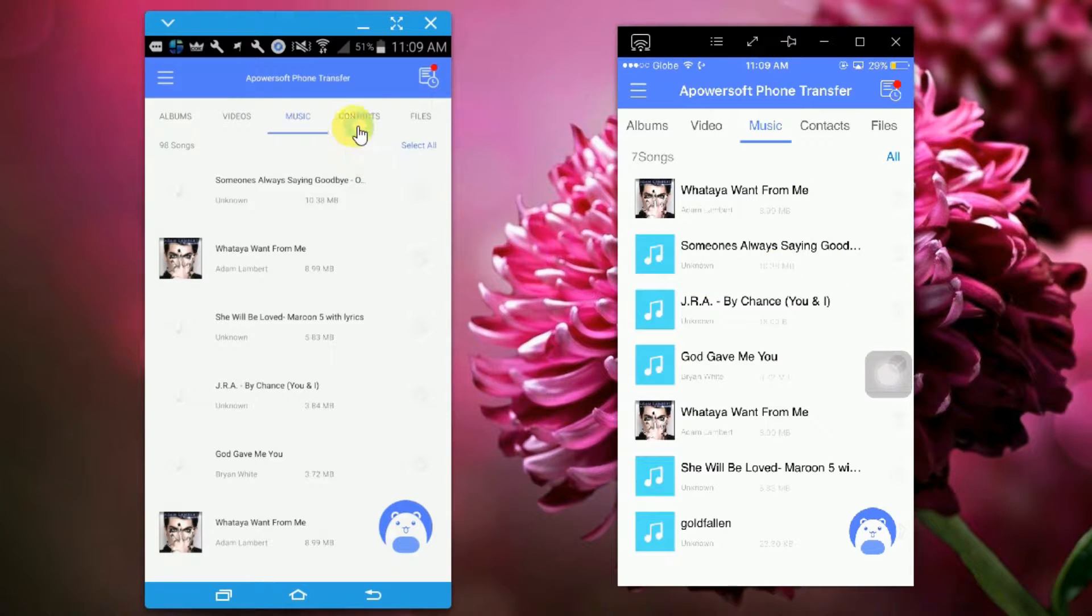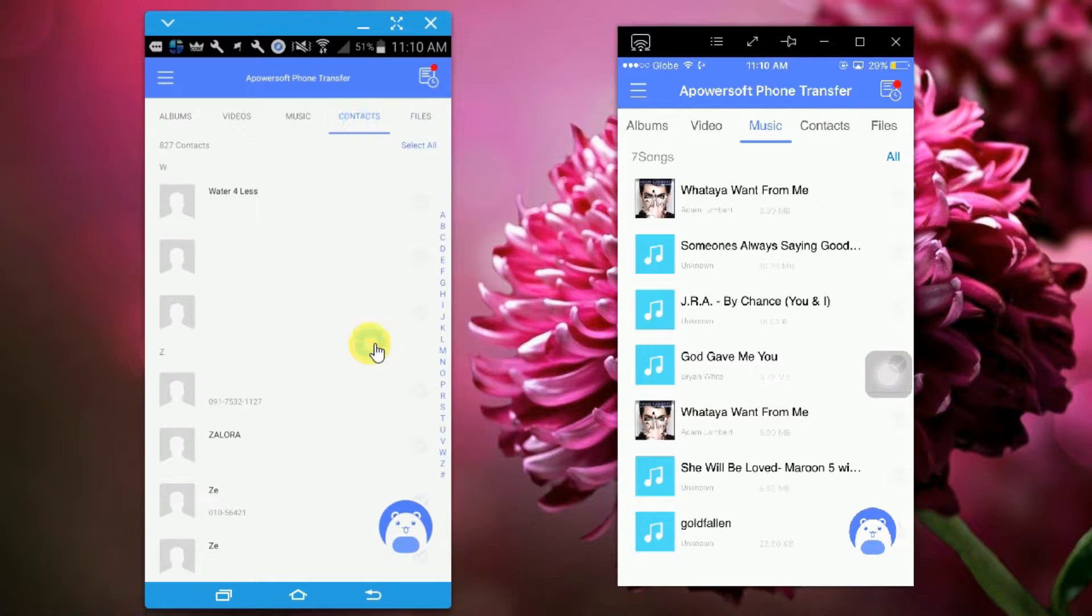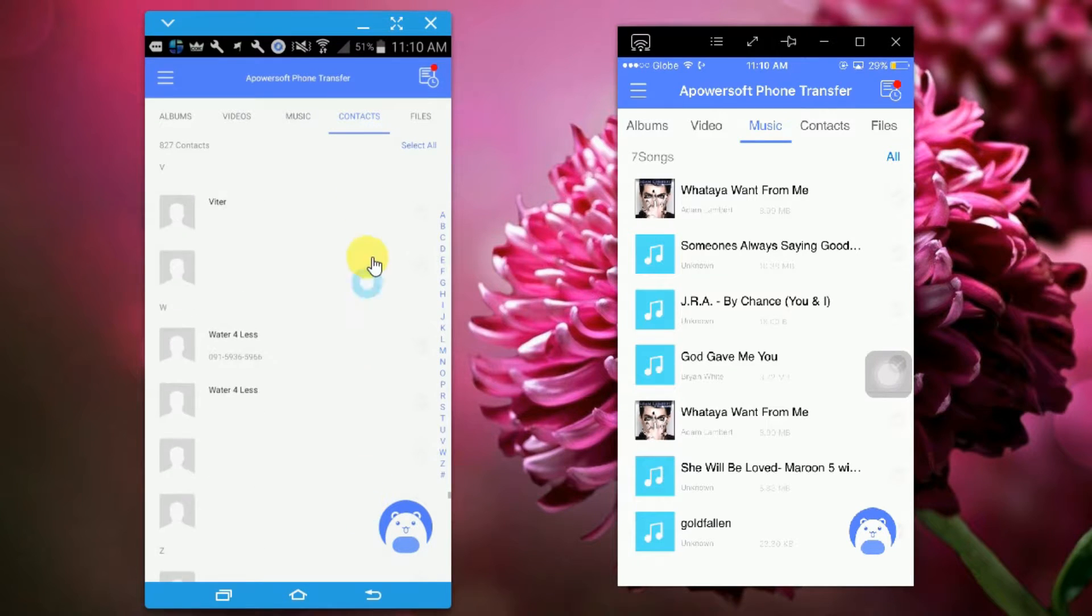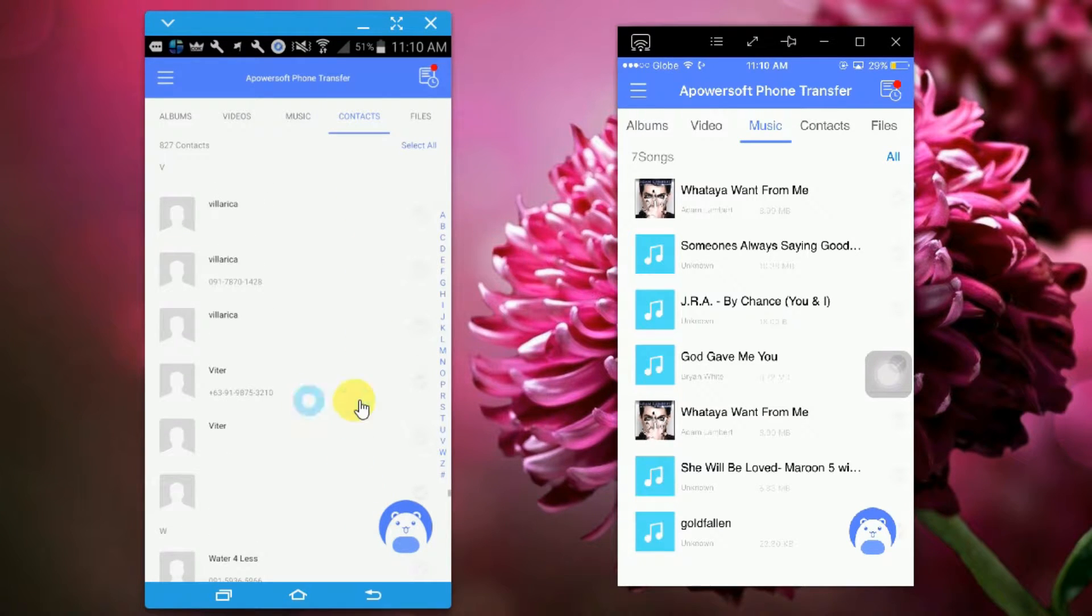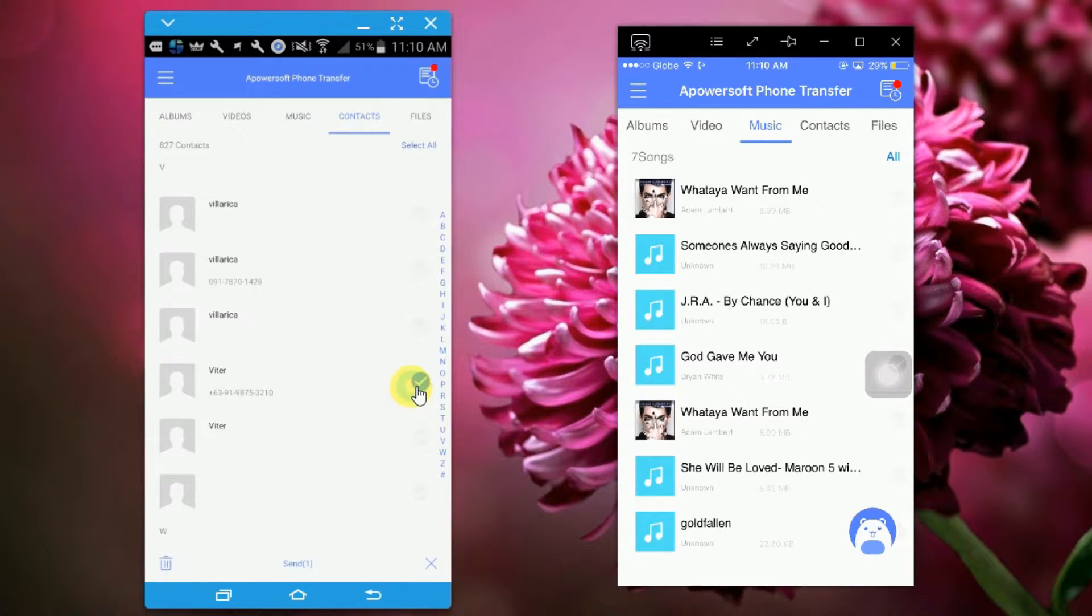If you wish to transfer contacts, simply tap on contacts and click on the contacts you want to transfer, then click on the send button.